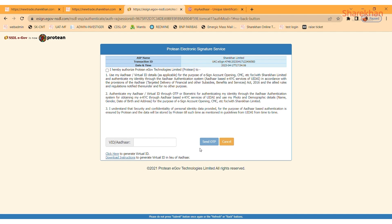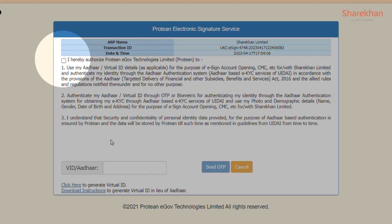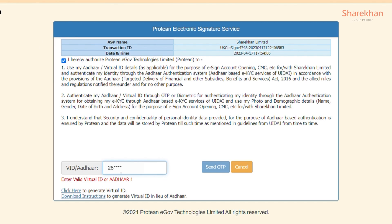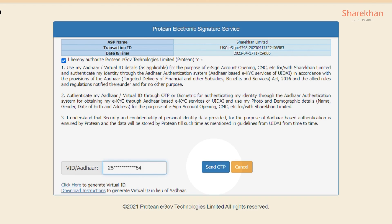You will now be redirected to an NSTL page. You need to tick the box for authorization, enter your Aadhaar number and click on Send OTP.